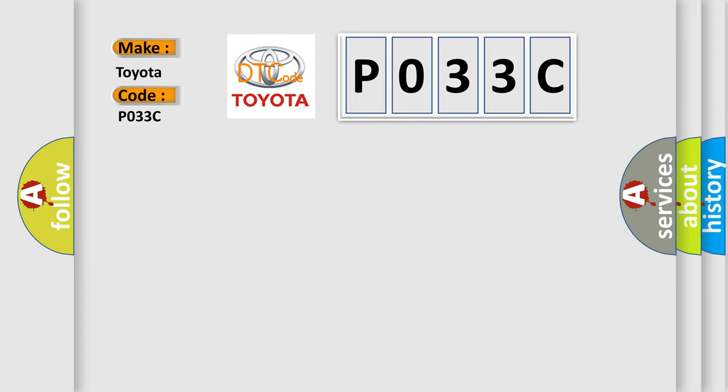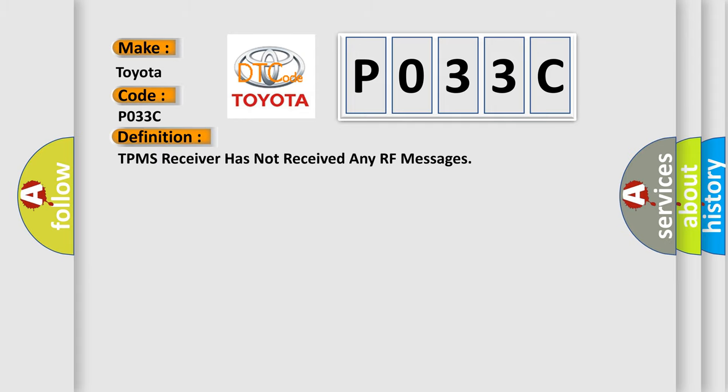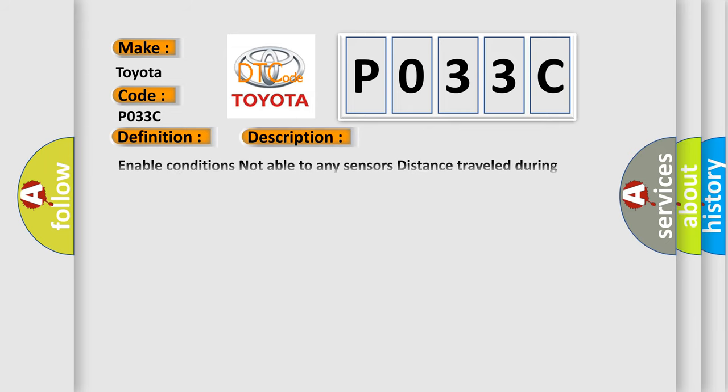The basic definition is: TPMS receiver has not received any RF messages. And now this is a short description of this DTC code.